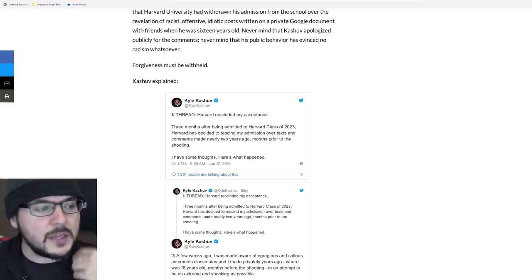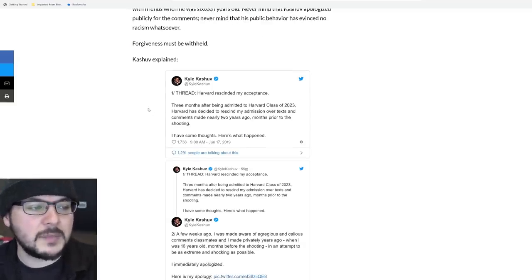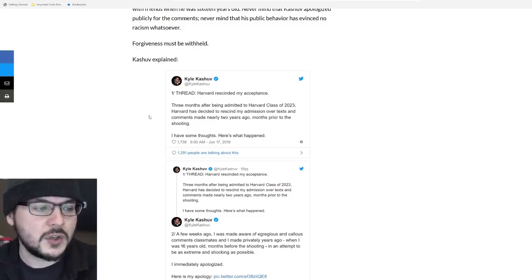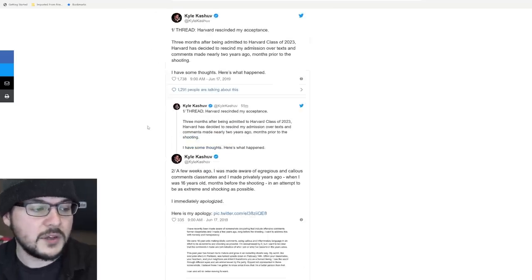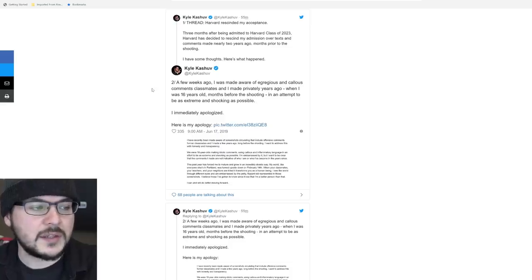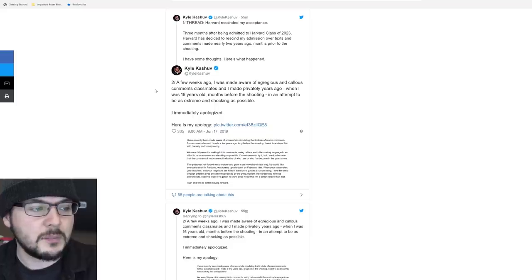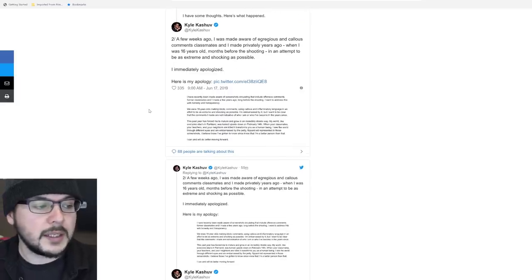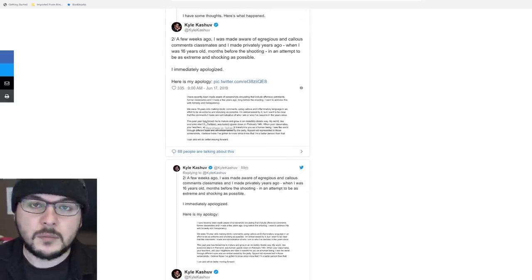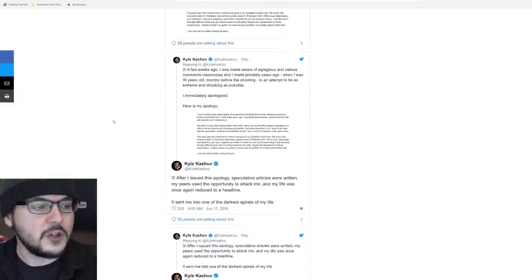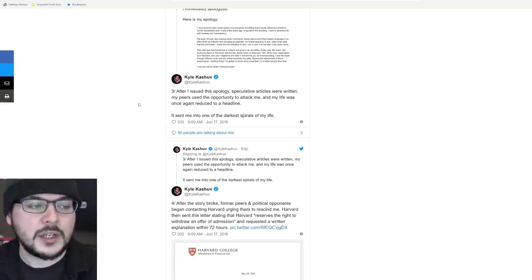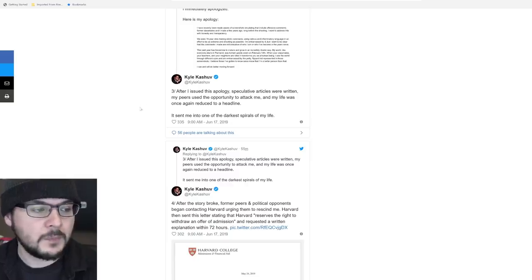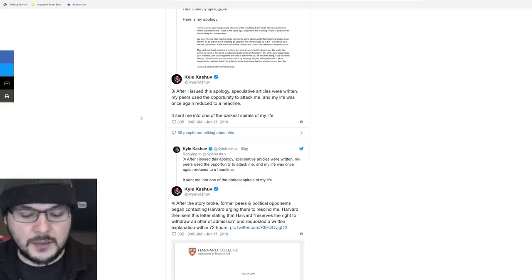So Kyle tweeted this thread. Harvard rescinded my acceptance three months after being admitted to Harvard class of 2023. Harvard has decided to rescind my admission over texts and comments made nearly two years ago, months prior to the shooting. A few weeks ago, I was made aware of egregious and callous comments classmates and I made privately years ago when I was 16 years old, months before the shooting. In an attempt to be as extreme and shocking as possible, I immediately apologized. However, after I issued this apology, speculative articles were written. My peers used the opportunity to attack me and my life was once again reduced to a headline. It sent me into one of the darkest spirals of my life.